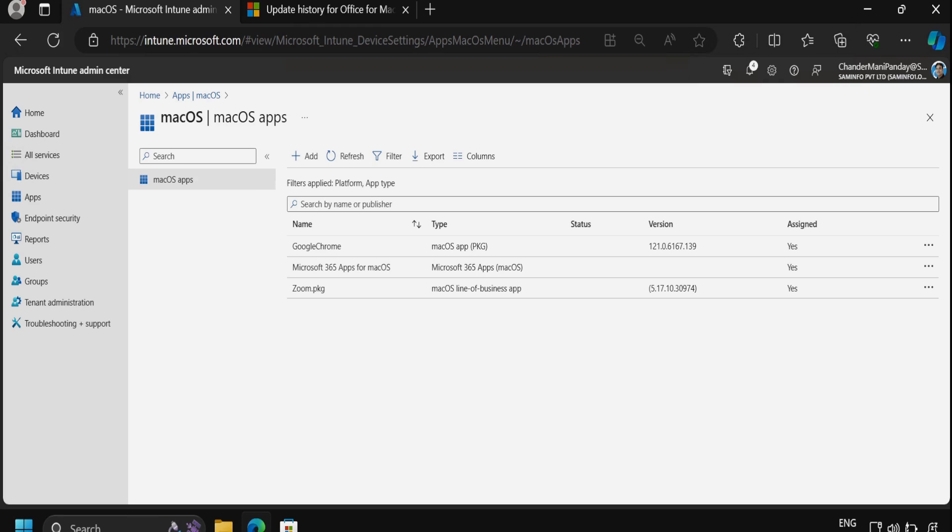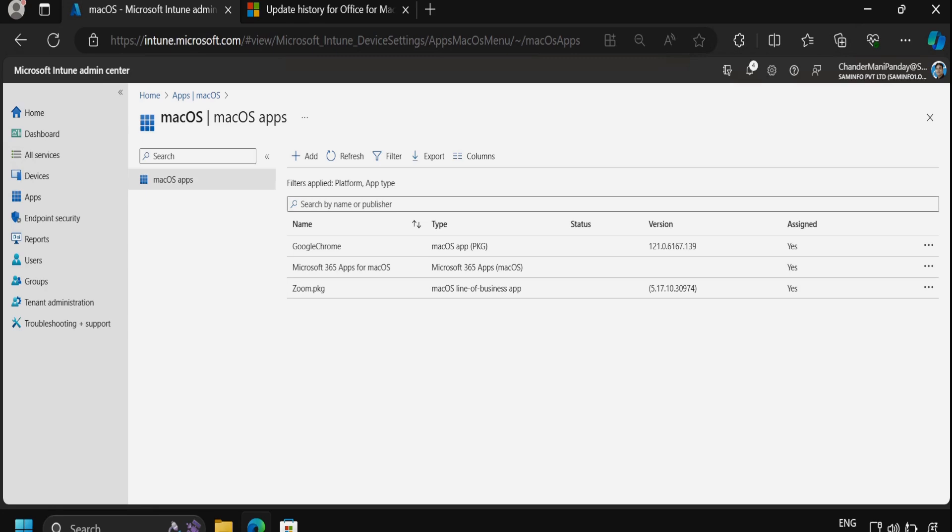In today's demonstration, I will show you how to deploy individual applications from the Microsoft 365 suites. For example, if you want to deploy only Excel, Word, or PowerPoint separately, I will walk you through the process to accomplish this.